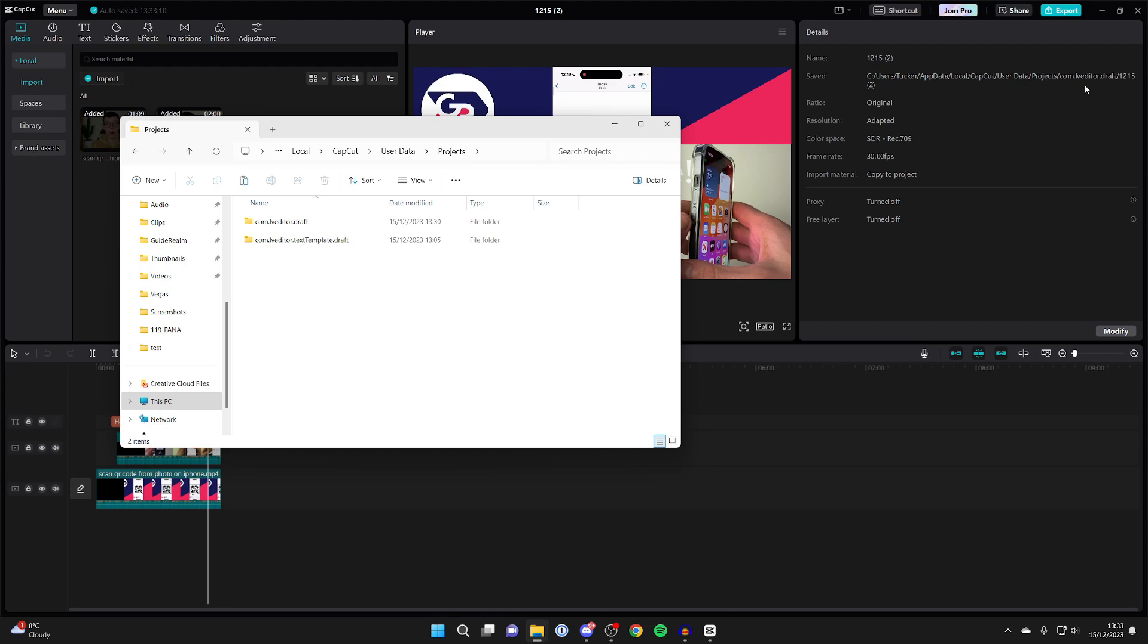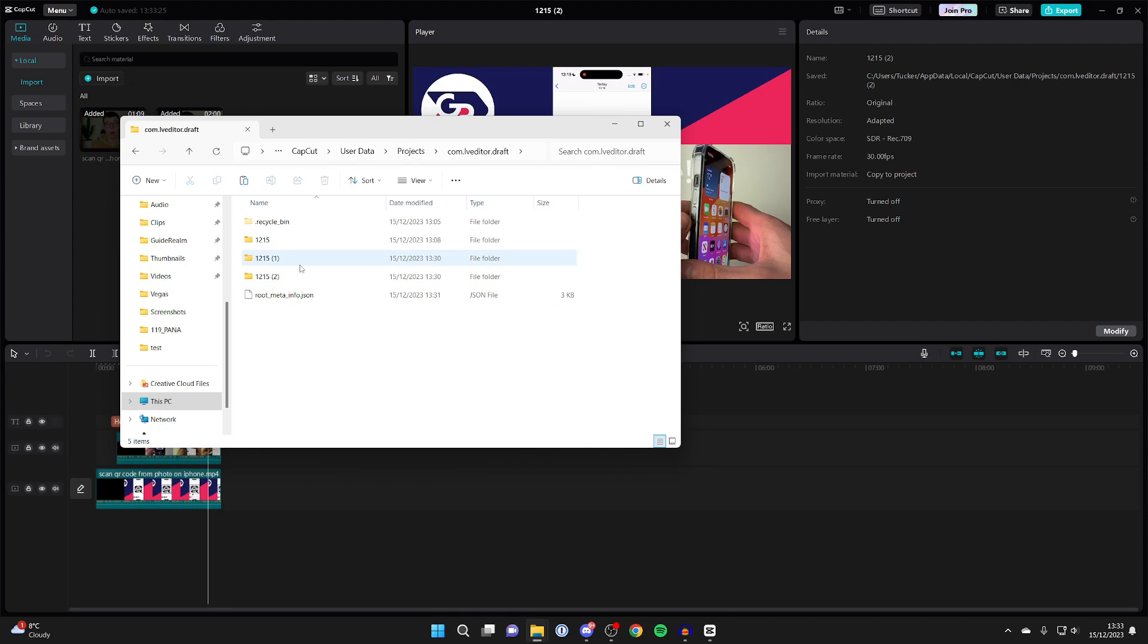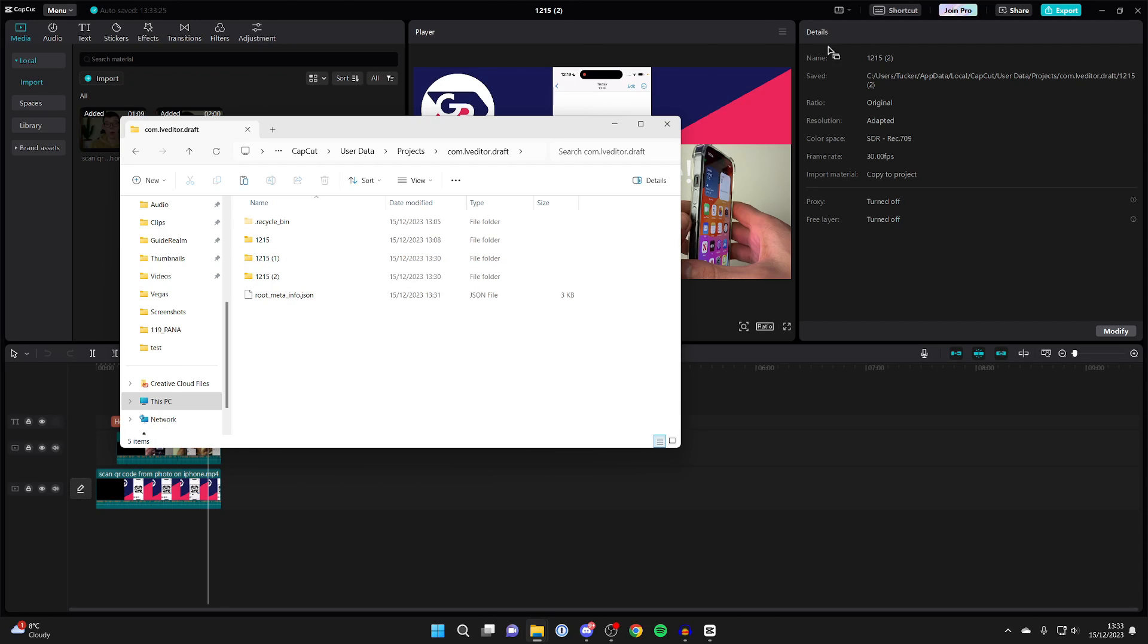Now we need to go to lveditor.draft, this top one here. Now we can see all of our projects. You're probably thinking, which is this one? Well, if we go to details again, we can see it's 12152, which is this one here.